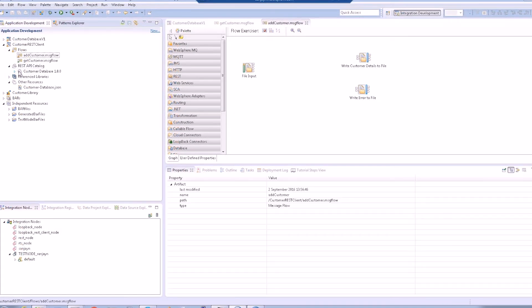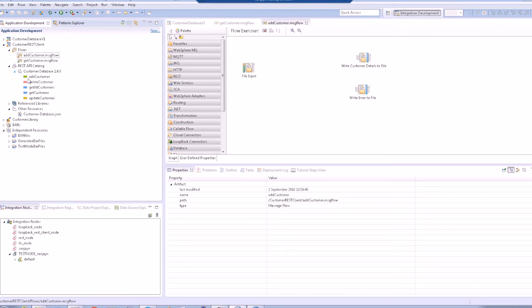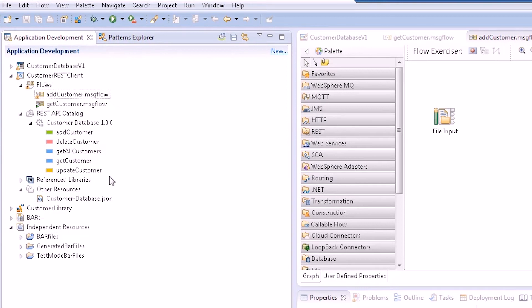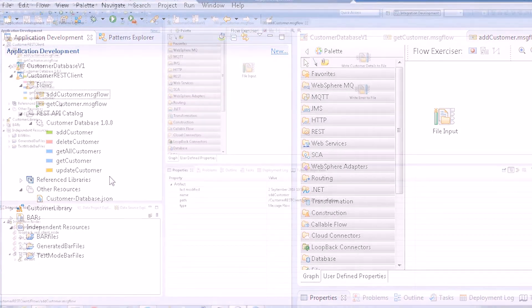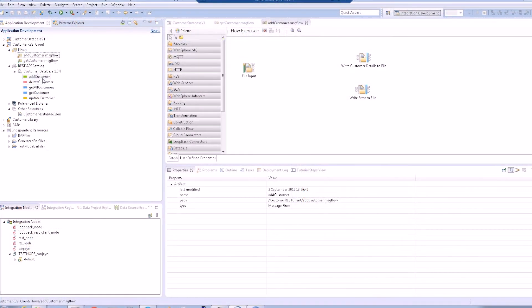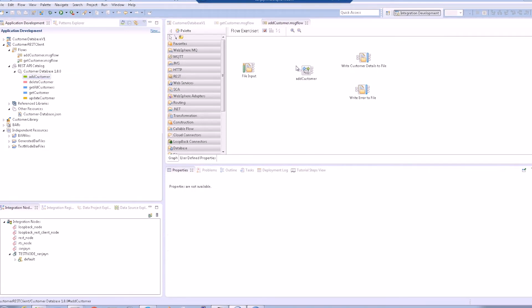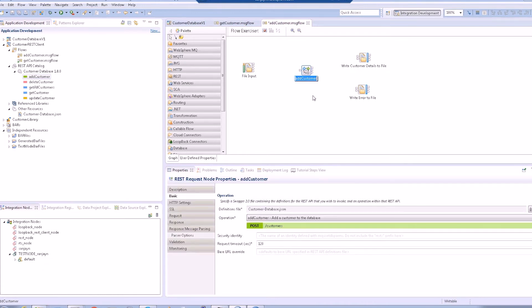After downloading the Swagger, a REST API catalog is automatically created in the project by the wizard. If you open the REST API catalog, you can see the operations provided by the service. We can drag and drop the AddCustomer operation onto the AddCustomer message flow and it will create and configure a REST request node for that operation.